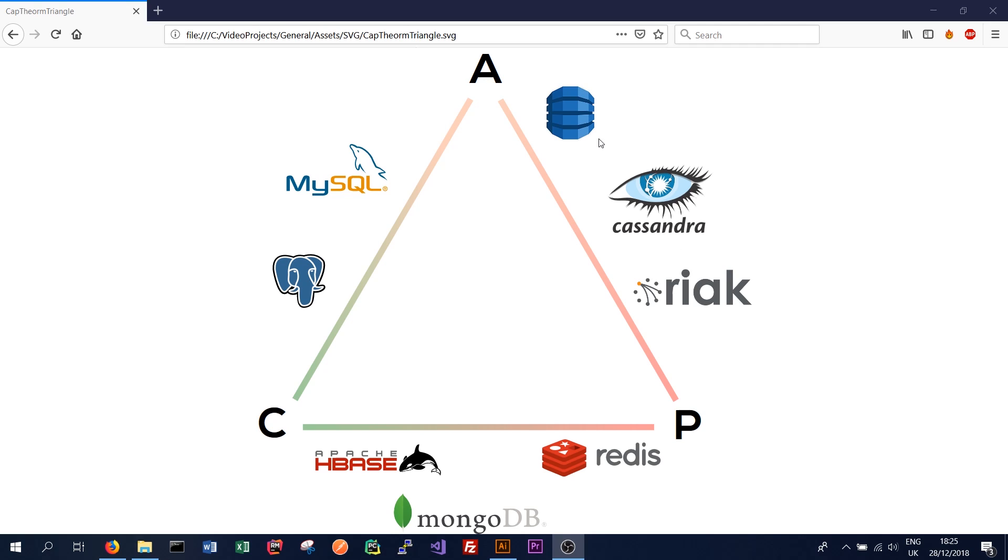So Cassandra sits on this side of the database, where it's focusing on availability. But that doesn't mean that Cassandra has bad consistency. The consistency is still at a very good level.